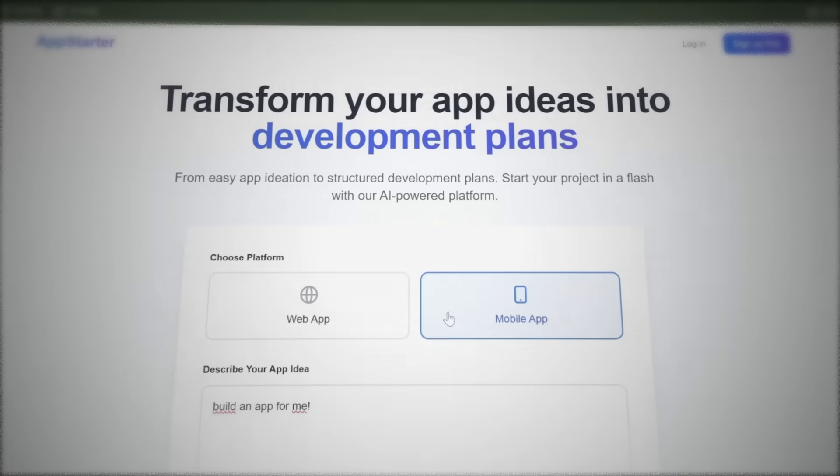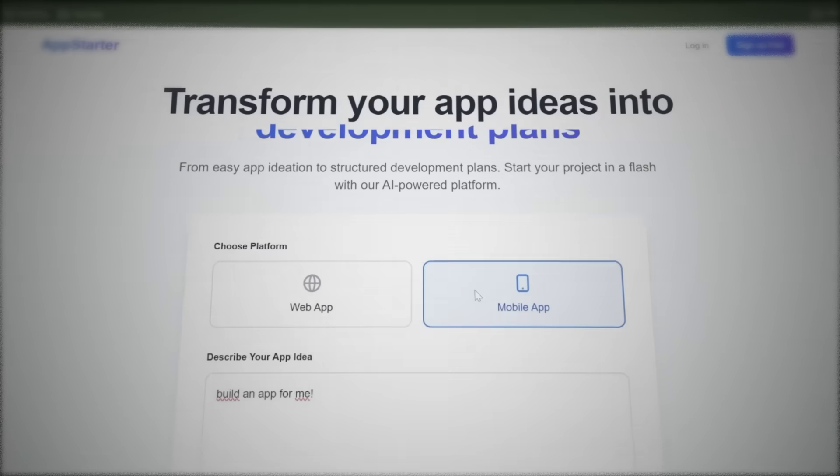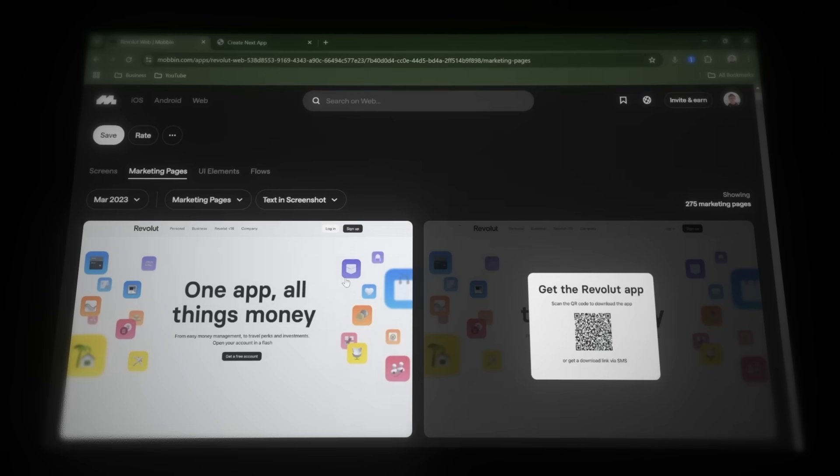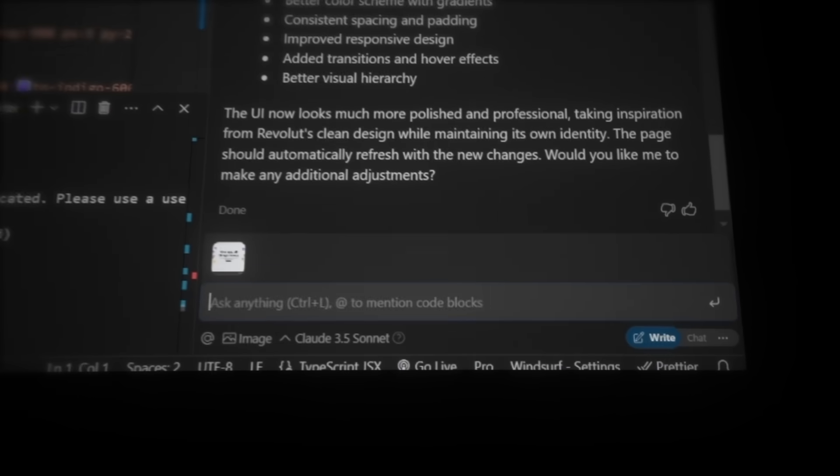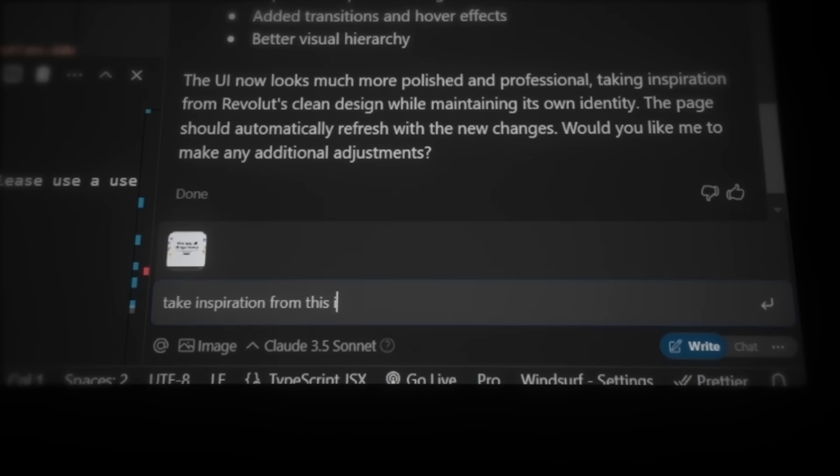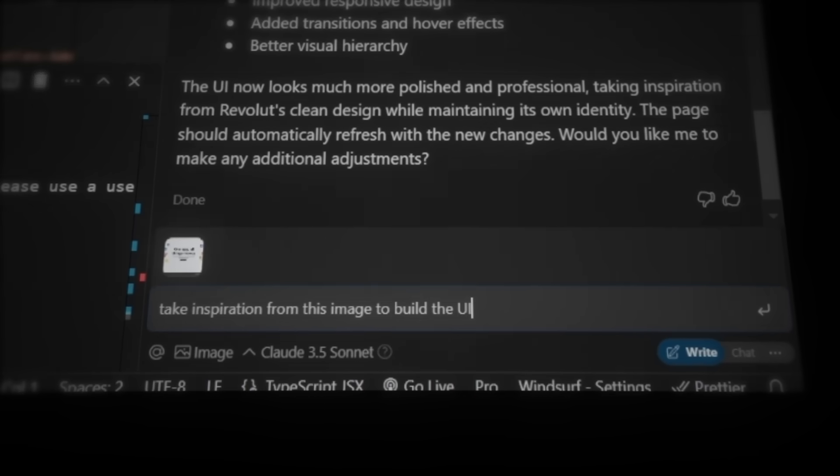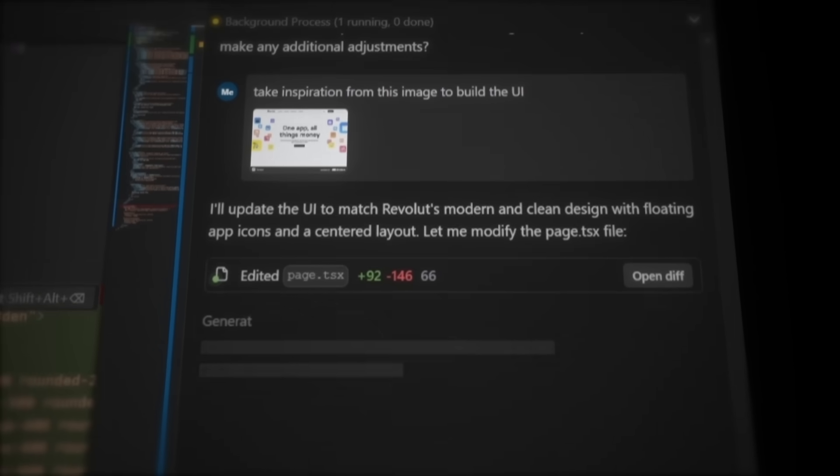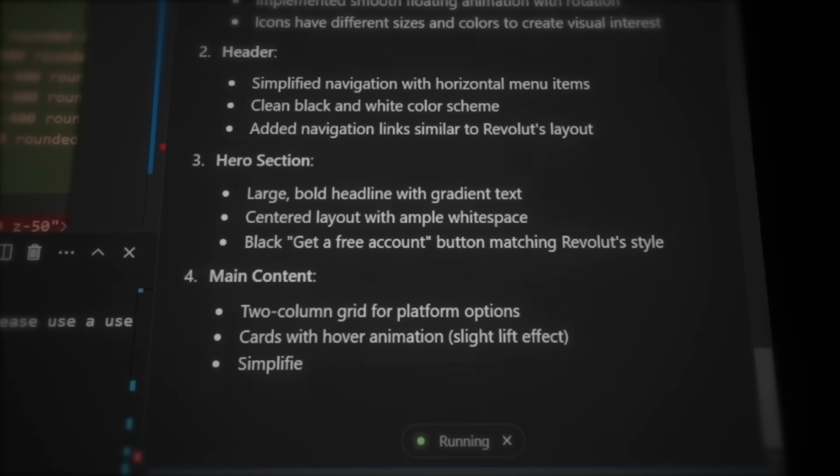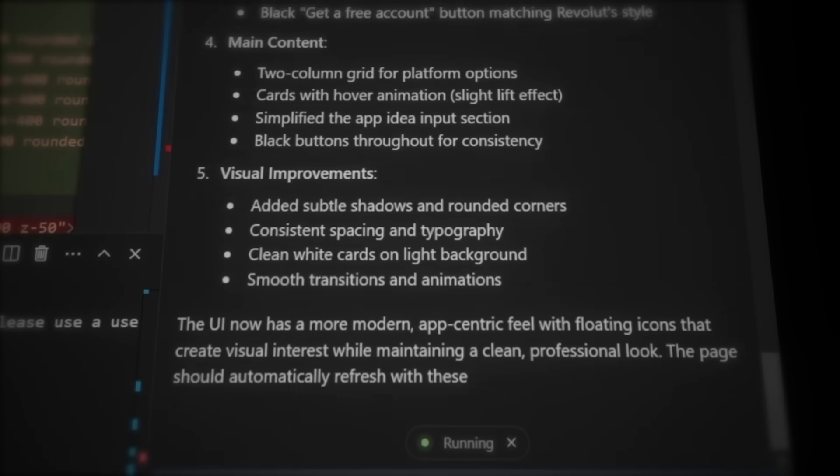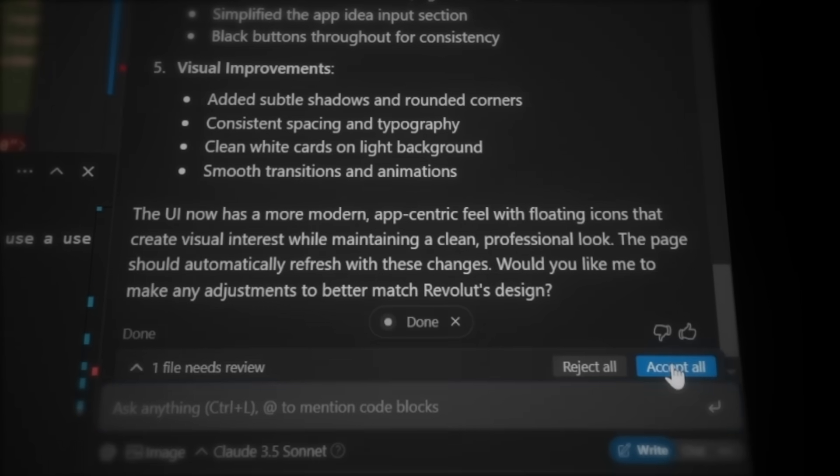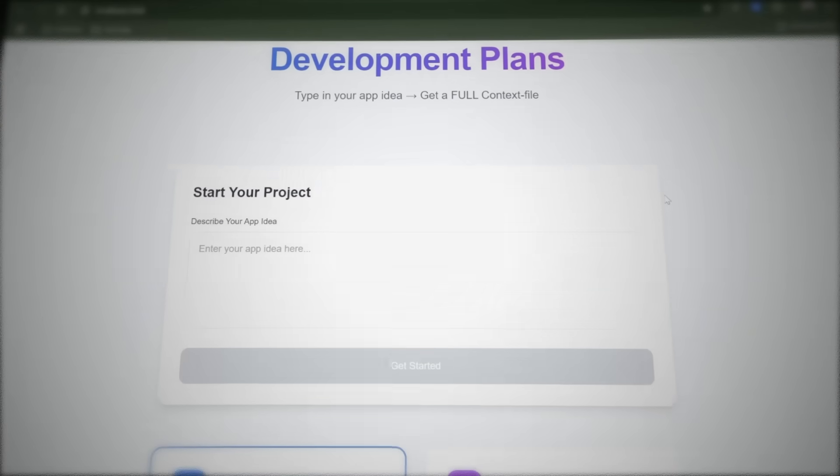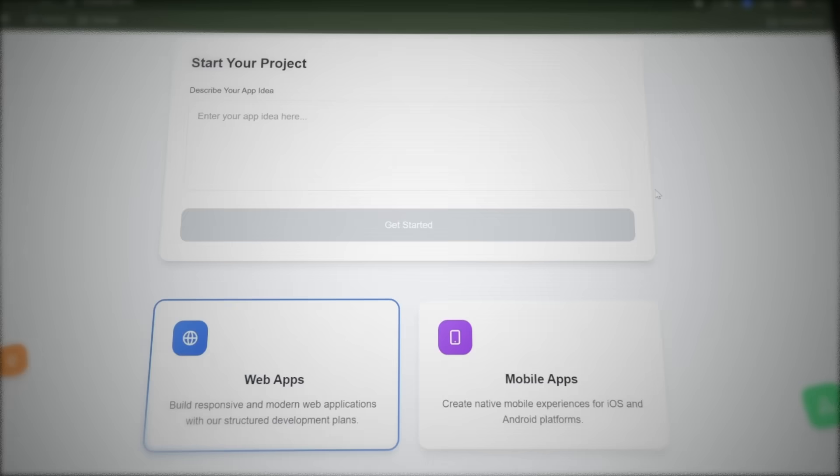It looks like Winsurf didn't really take inspiration from the Revolut screenshot we provided earlier. No problem. Let's head back to Mobbin, copy the screenshot again, and paste it into Winsurf. This time, we'll be more specific and prompt it to create the UI design based on the image. Just like it's doing here, you can actually see the AI thinking. It analyzed the screenshot, noticed floating app icons, and is now applying the same elements to our website. Once it's done, let's click accept and head back to the local host in the browser. And now we're talking. This looks insane.